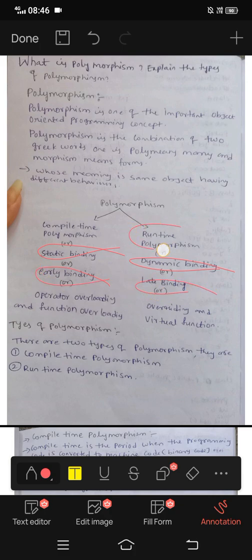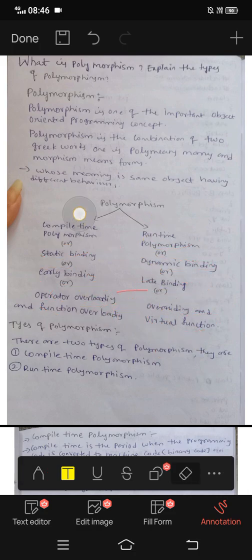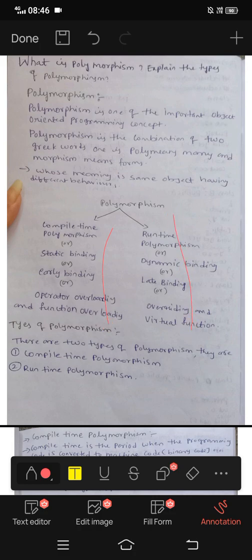Compile-time is also called early binding, and we can use function overloading. Runtime is called late binding, and it uses overriding and virtual functions.